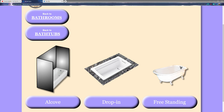In my own bath remodel about six and a half years ago, I ripped out my old cast iron tub and put in a cast iron shower base. Once I put it in, I was done — I didn't have to put a mortar bed down or anything like that.